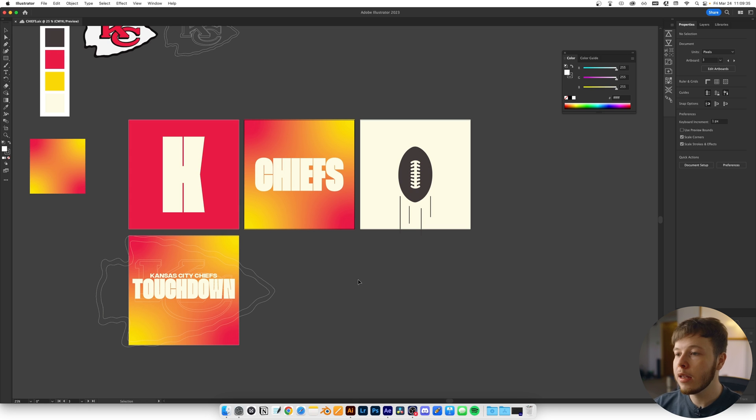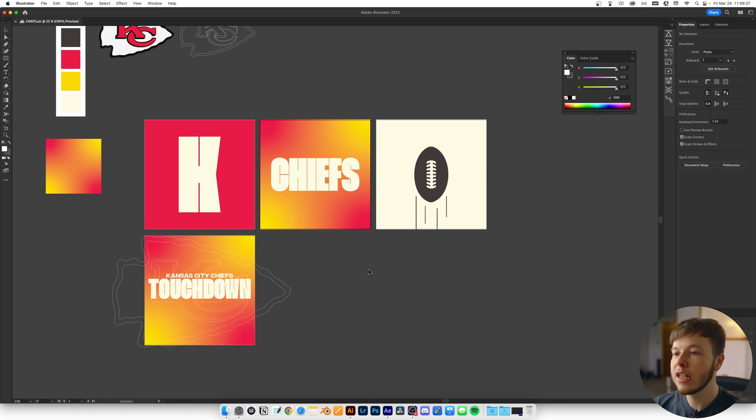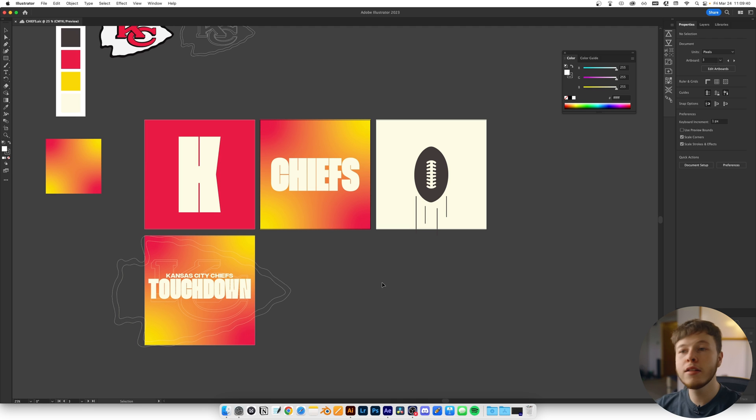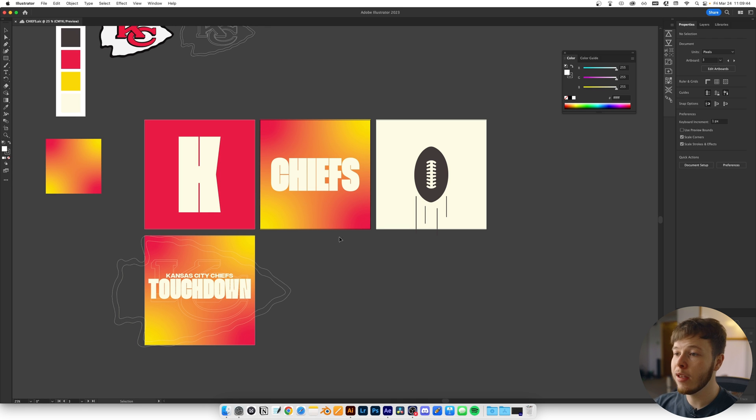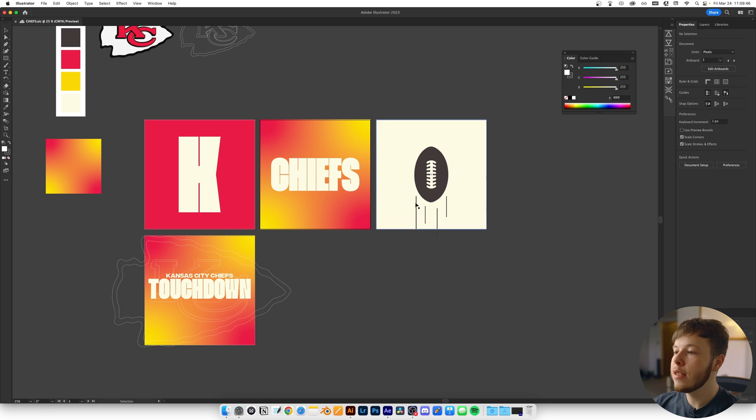From there, I laid out artboards with different scenes I thought could work well together with different colors and layouts. I wanted to keep it fairly simple, focusing mainly on the typography and the football.